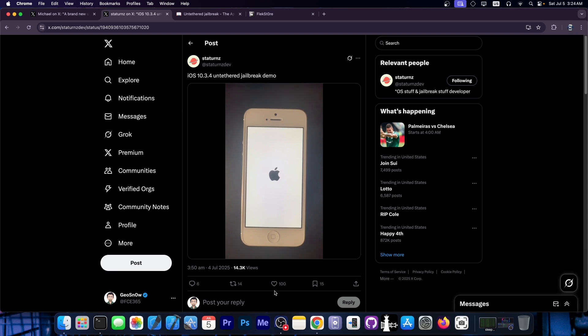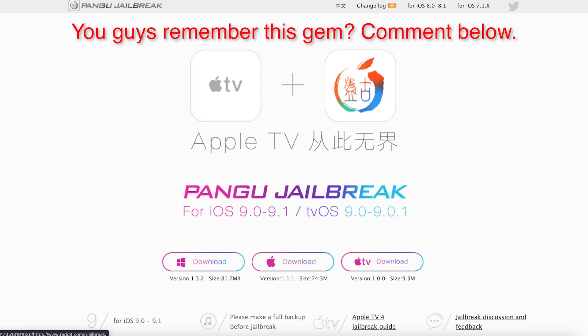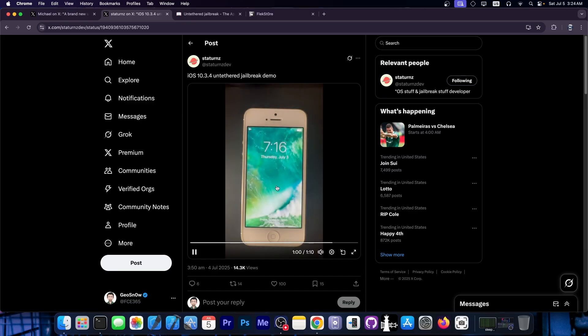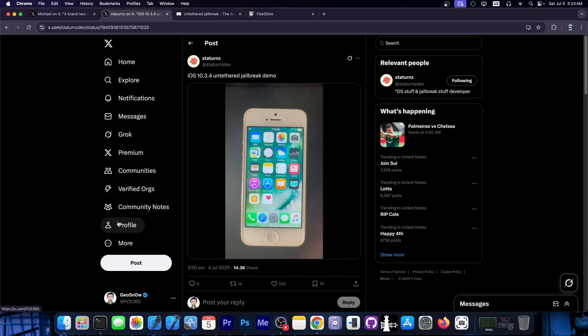Now we haven't had this kind of jailbreaks in a long time. For 32-bit devices, that's iOS 9. We haven't had one since iOS 9, and that's a long time ago. Now you can see it takes a while for the device to boot, but it did boot.